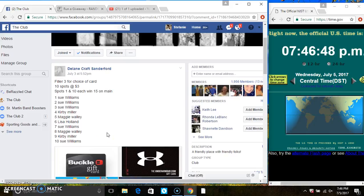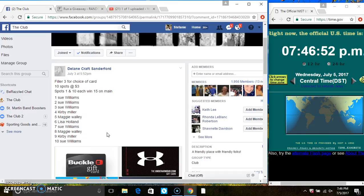Hey everyone, this is filler 3 for the choice of card from Ms. Delane Sandiford, 10 at 3. Spots 1 and 10 each win 15 on the main.